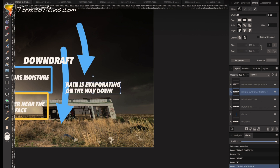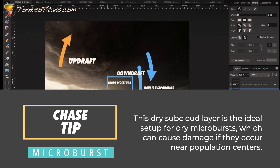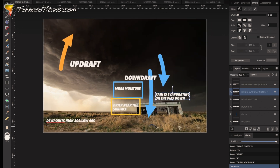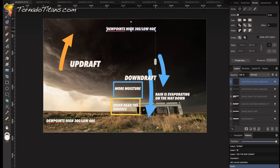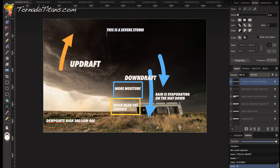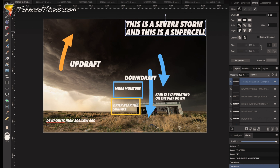Rain is evaporating on the way down. This does happen pretty generally, but when you have a very dry sub-cloud layer like this, it's going to happen more often and it's going to be more pronounced. So this is a day where I should label this — this is a severe storm and this is a supercell. This is not something you see often.